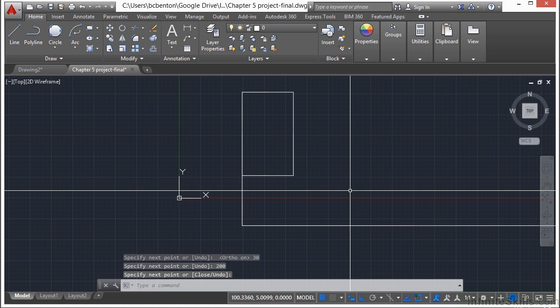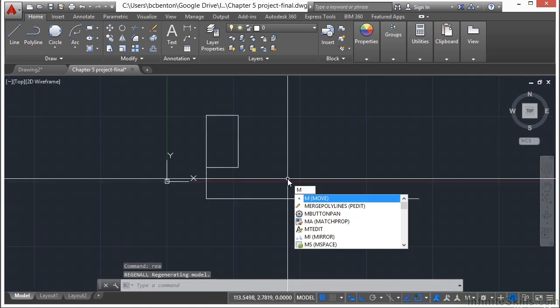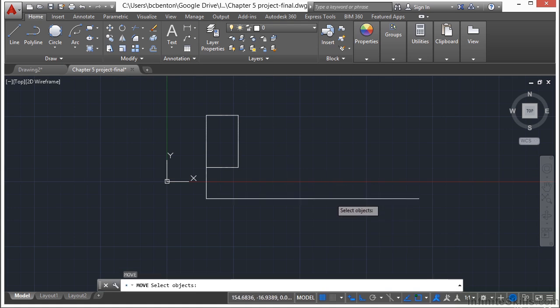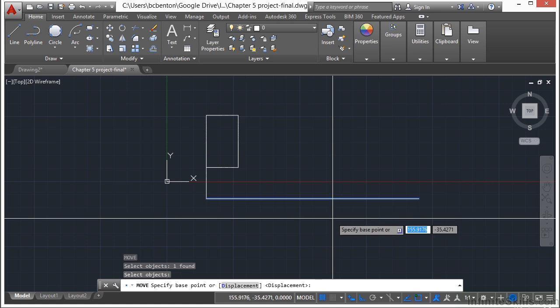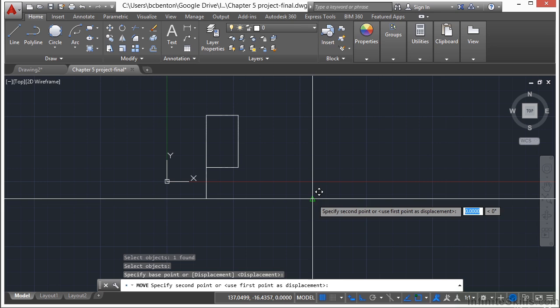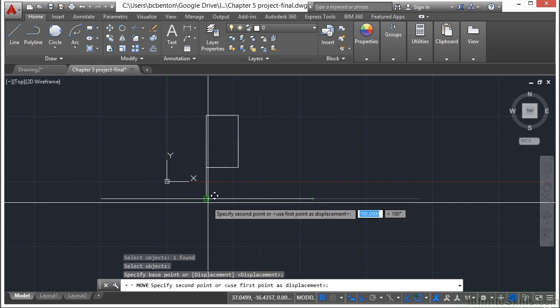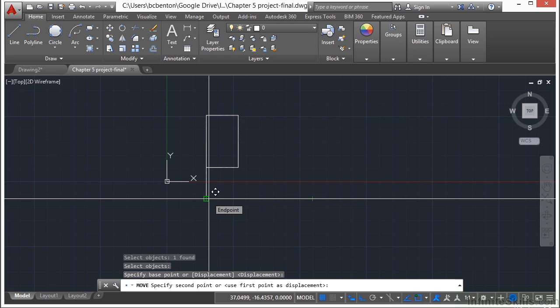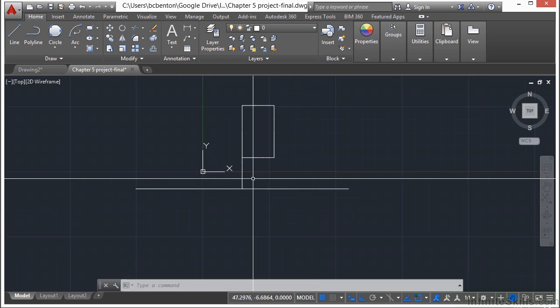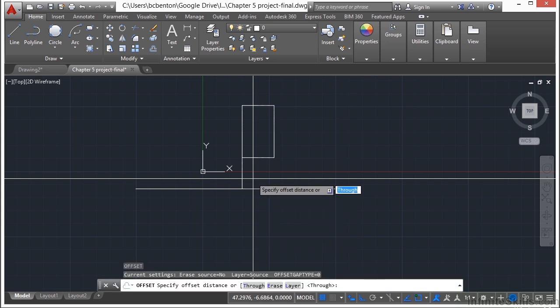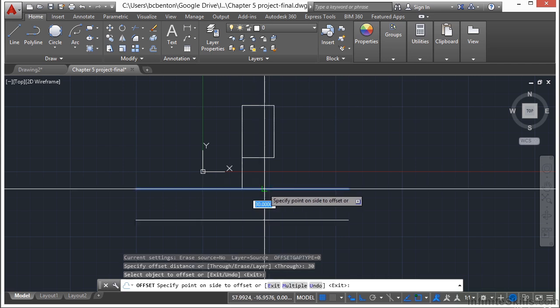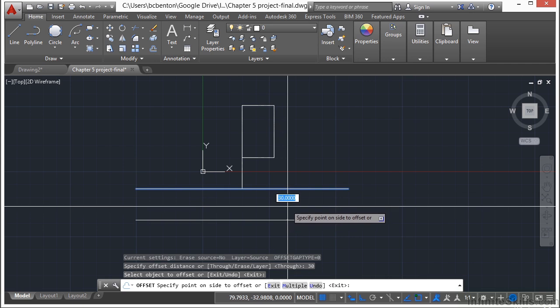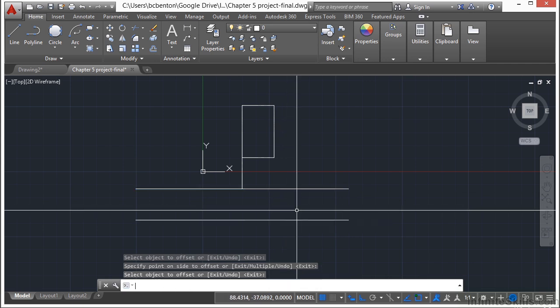I'm going to throw in a command here that we haven't used yet, and that's called the Move command. Type in M for Move. Press Enter. Select this line. Press Enter again. If you're running OSNAPs on for the midpoint, find that little triangle and left click there. Now move over to the left, use the end point OSNAP, and click on there. I'm going to throw in another command we haven't used yet called the Offset command. Type in O for Offset. Press Enter. Type in 30 for 30 units. Press Return again. Select this line. Move your mouse down below it. Left click and press Enter.